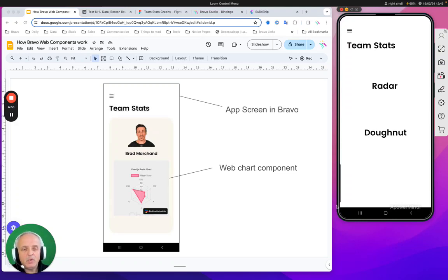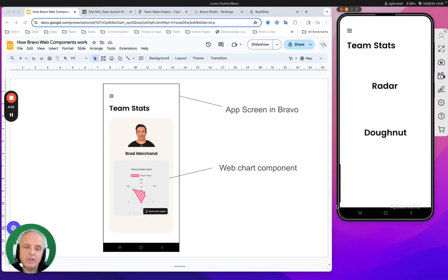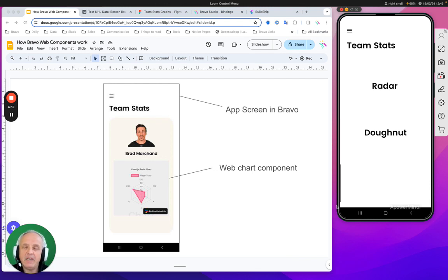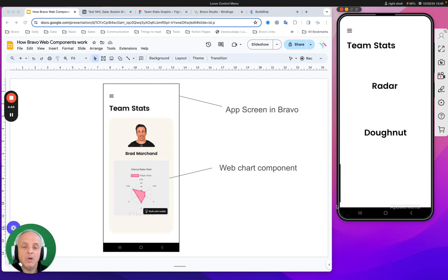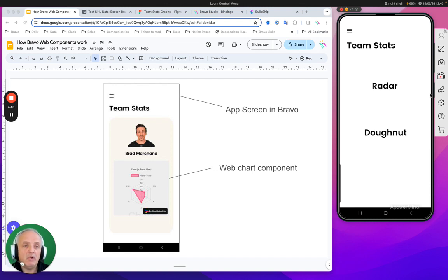Hi, today I'm going to talk about what we call web components. It's our way of allowing you to have almost any kind of visual component that's not normally available in Bravo, powered by just using straightforward HTML.